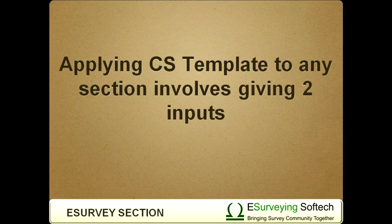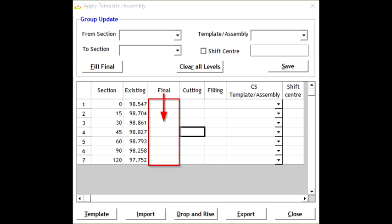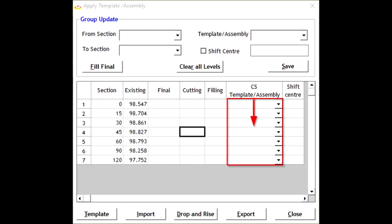Applying cross-sectional template to any section involves giving two inputs. One is the formation level at that chain age and the other is the cross-sectional template or assembly name.